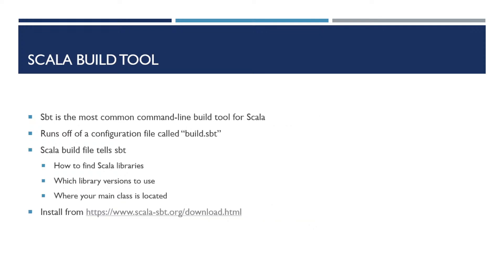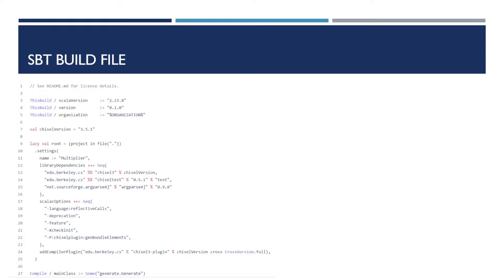The Scala build tool is the most common command line tool for Scala. It runs off a configuration file called build.sbt. The Scala build file tells SBT how to find the Scala libraries, which versions of the libraries to use, and where your main class is located. This is an example of an SBT build file, as shown in my example project.